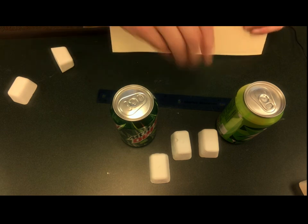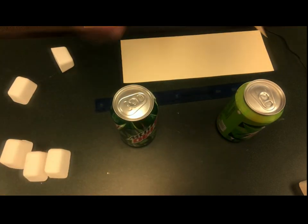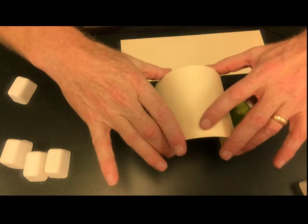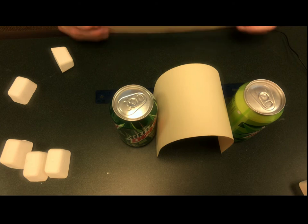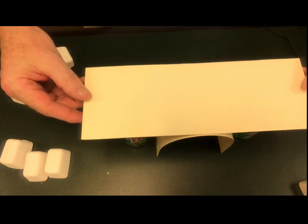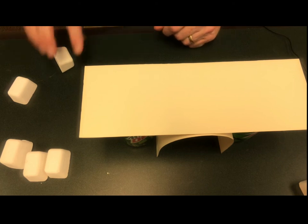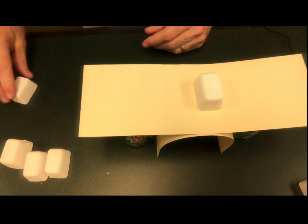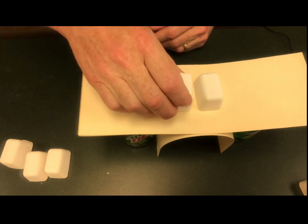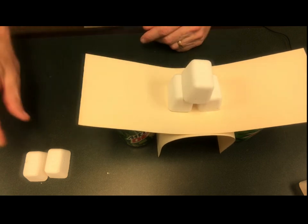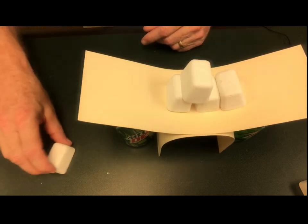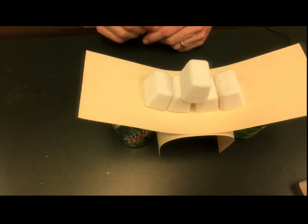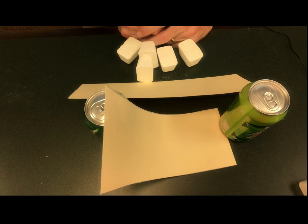For the second one, what they do is take one of the poster board pieces and bend it into an arch, and then take the second one as the beam support across the bridge. Then they start adding masses and see if there's any difference between the two designs. When they do this, they find out that the arch provides a lot more support overall, and oftentimes they might be able to get five or six or seven cubes of mass before the bridge collapses.